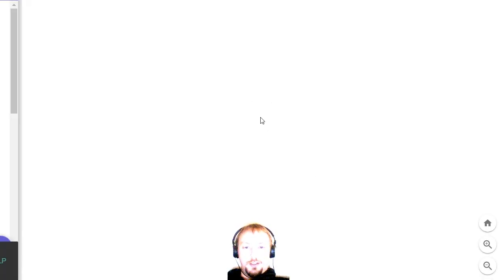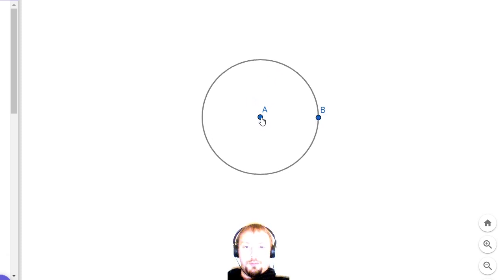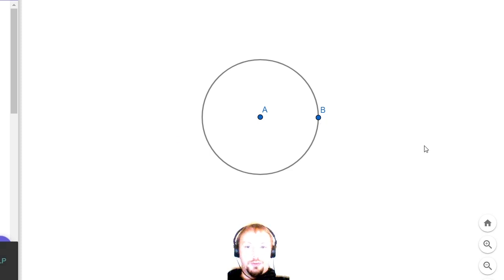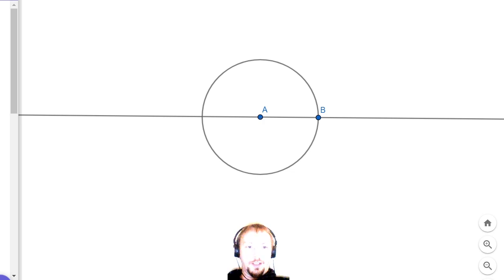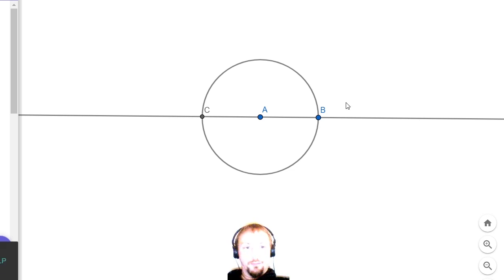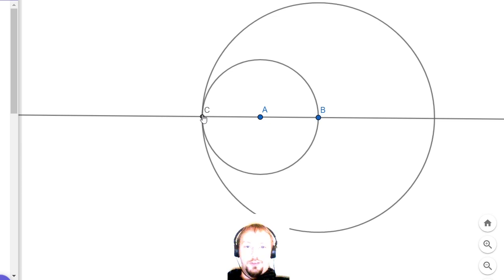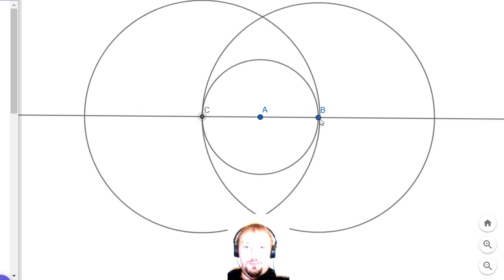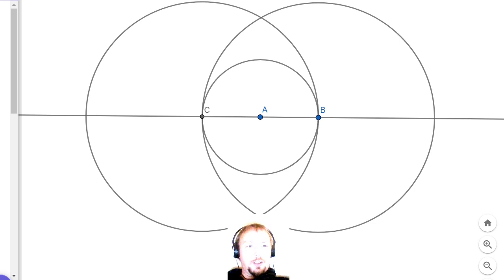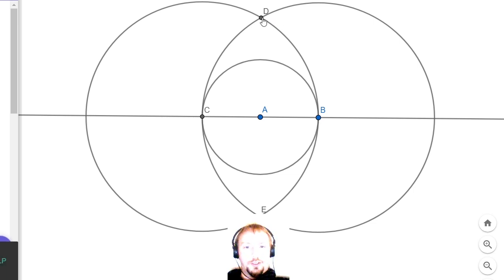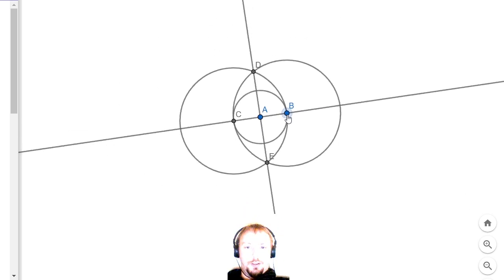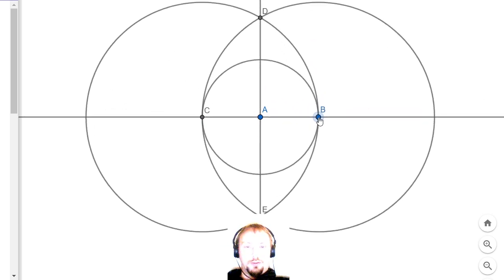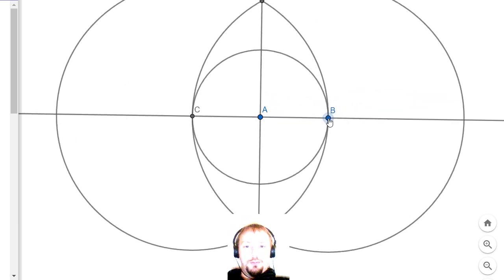We begin by creating a circle with center point A, and it runs through edge point B. Then we'll create a line going from B to A, and create a point on that line where it intersects our circle, that will be point C. Now we create a circle from B to C and a circle from C to B, and we'll create points where these larger circles intersect with one another. Now we'll create a line going from D to E, and now we have horizontal and vertical lines going through our circle.